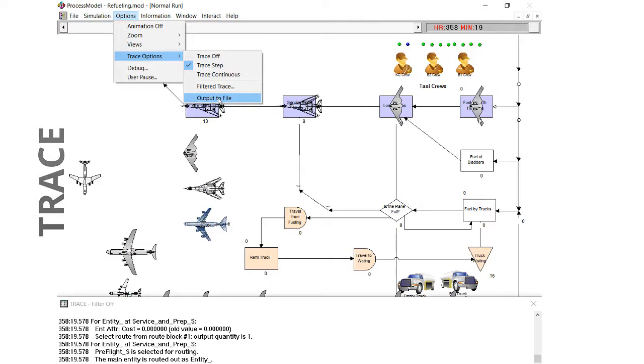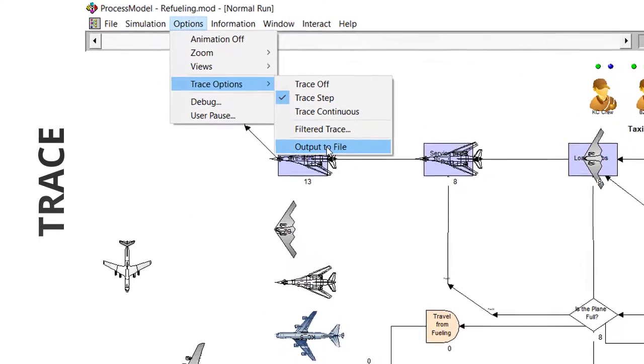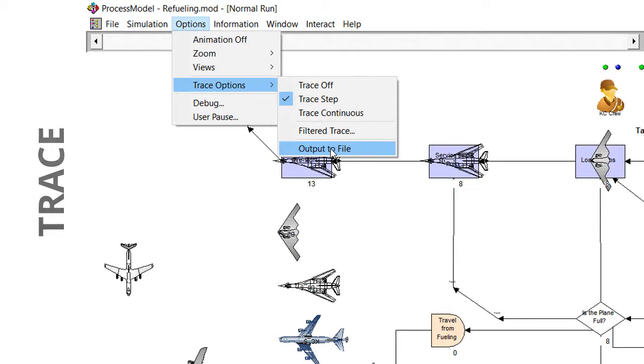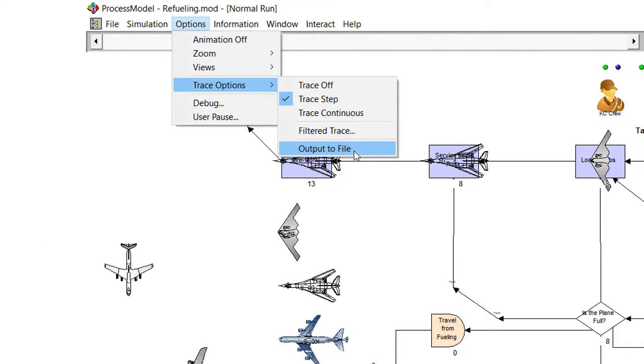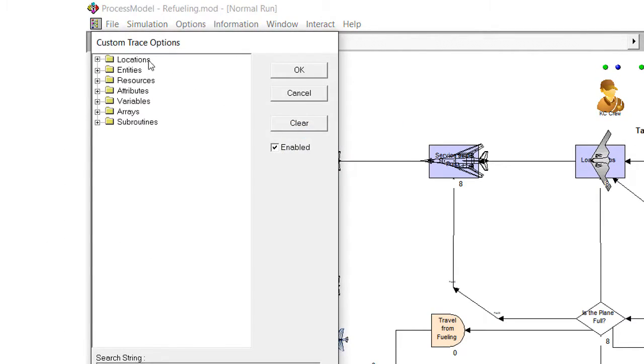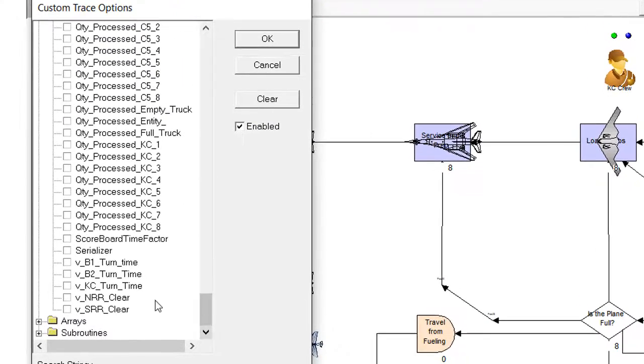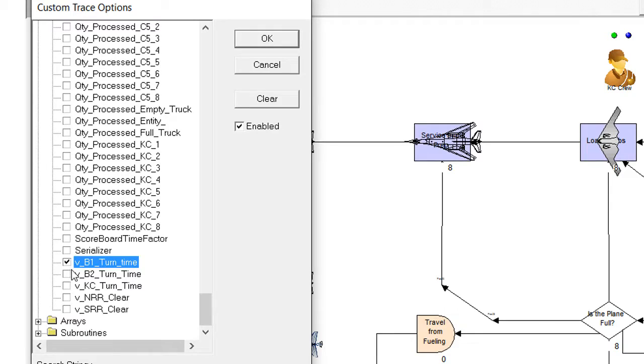This option allows step-by-step viewing and saving the trace to a file. Events can be filtered so only select events are shown.